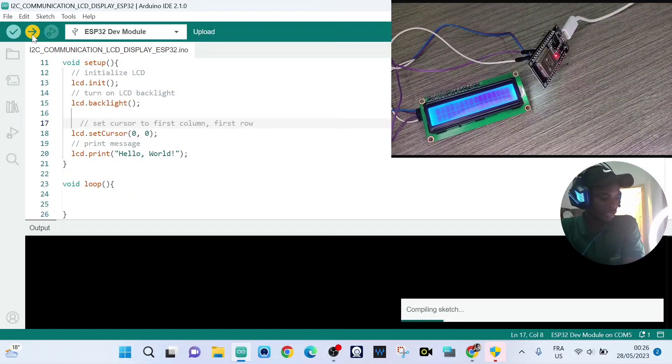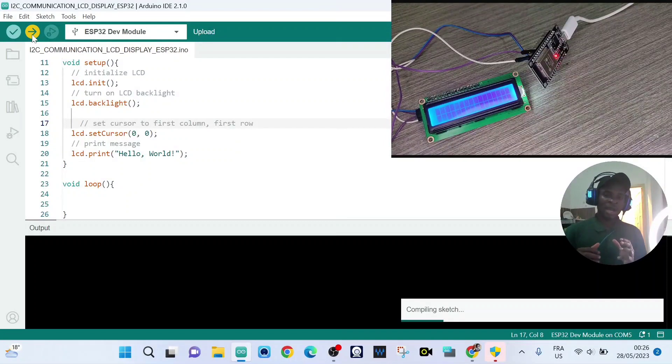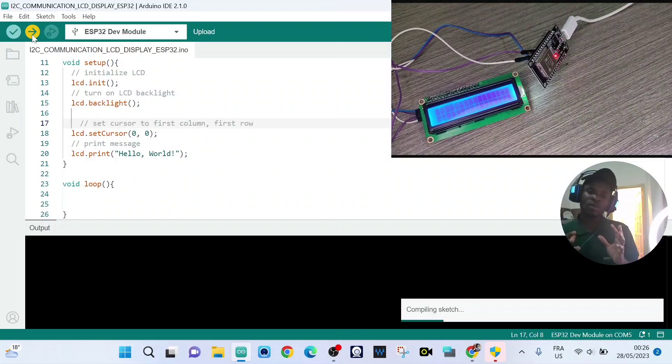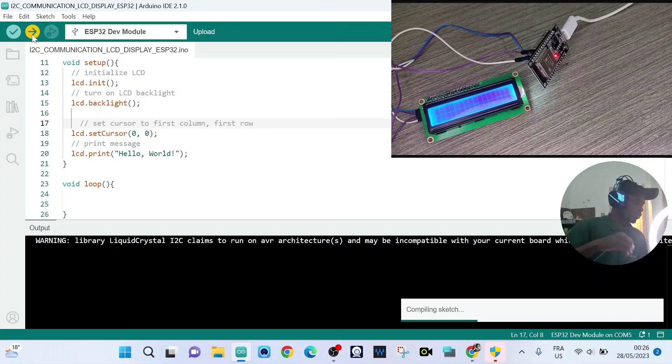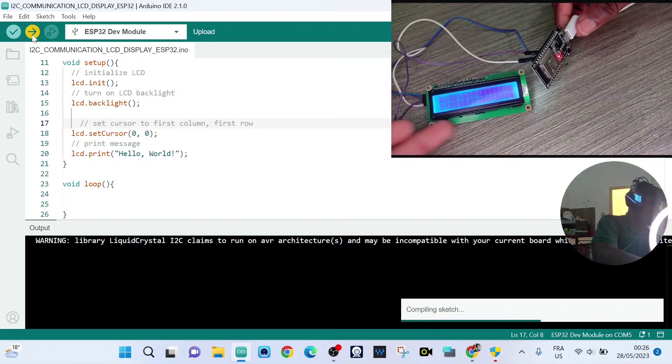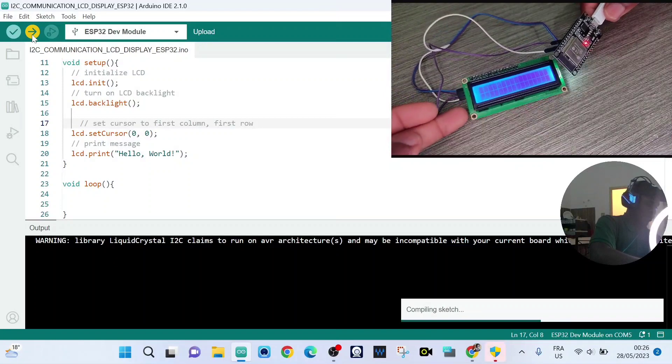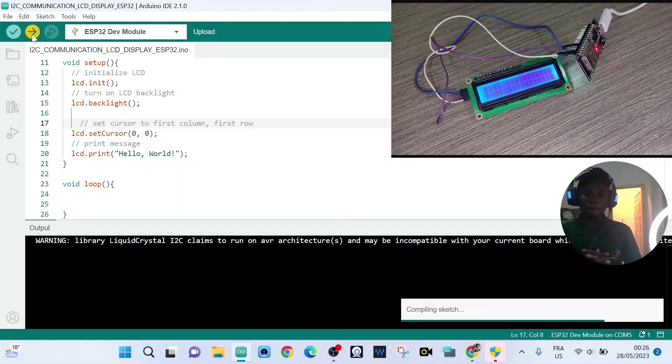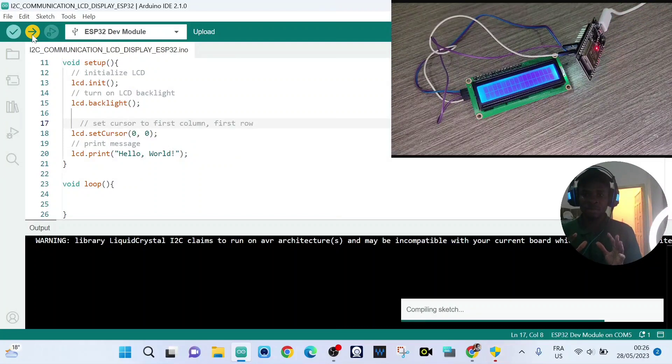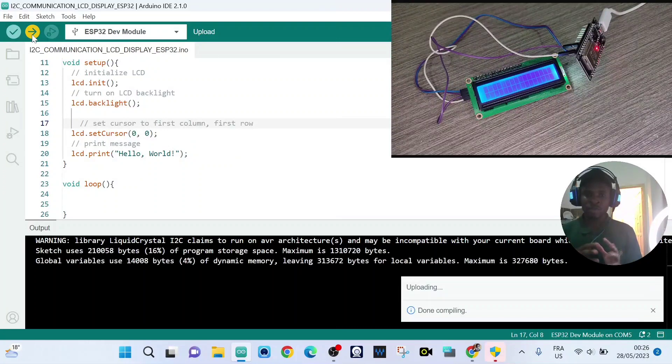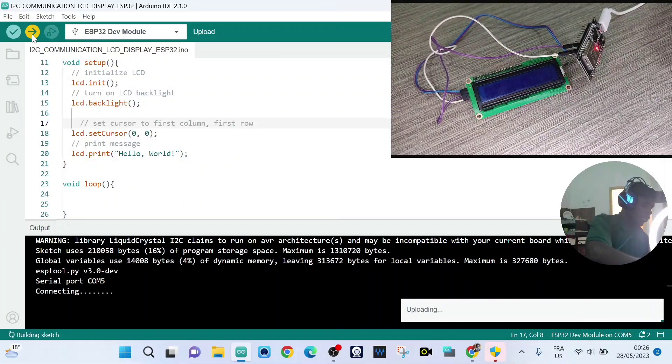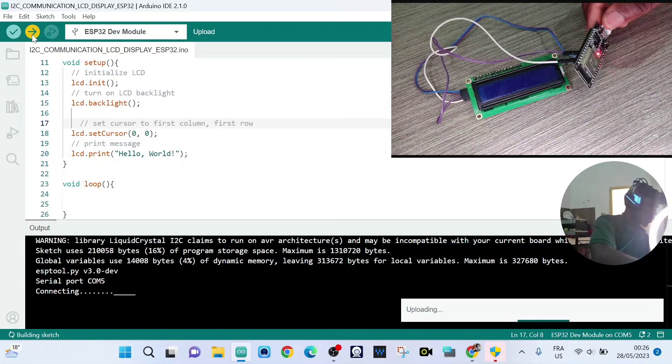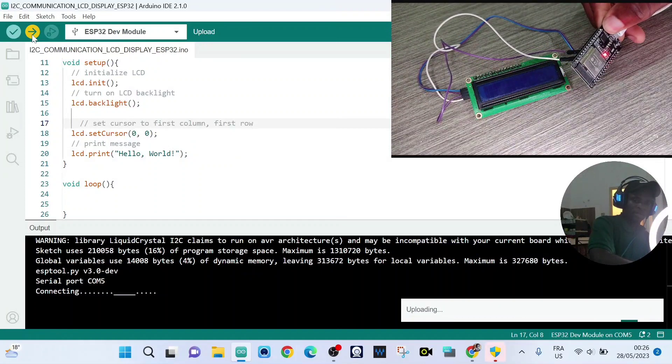So while we upload the sketch, we need to press the boot button. But this is not the moment. We have to wait. Yeah, now we can press the boot button.